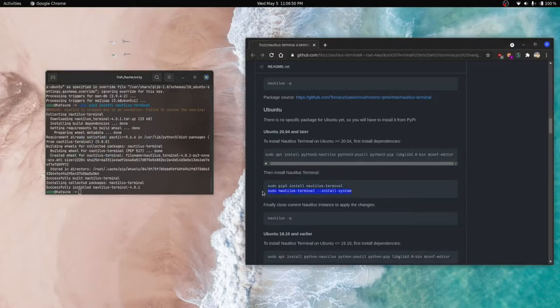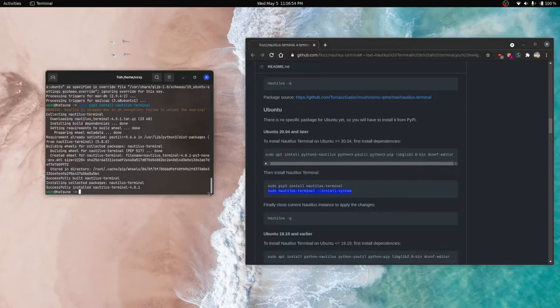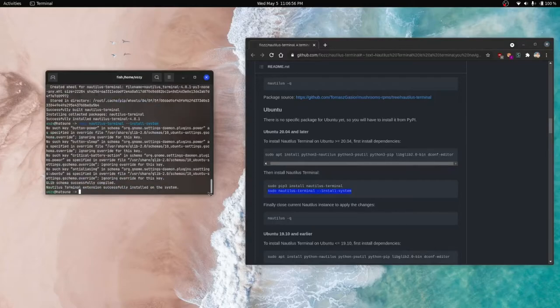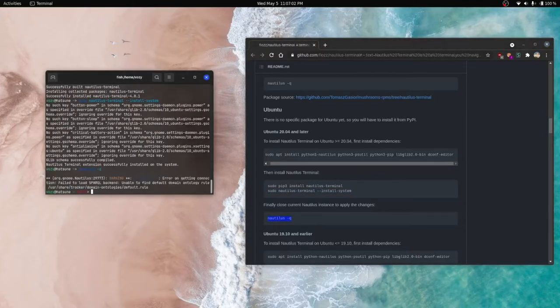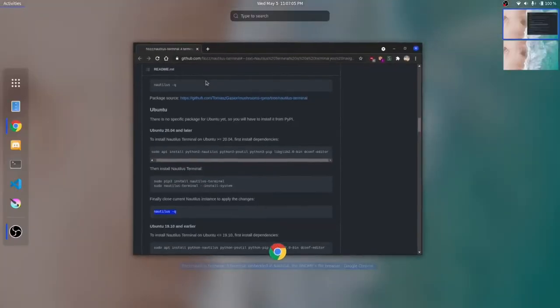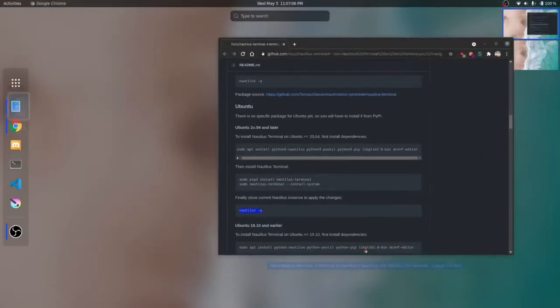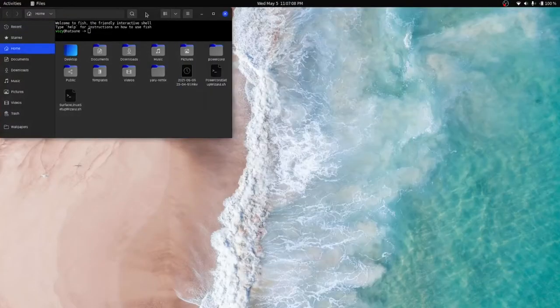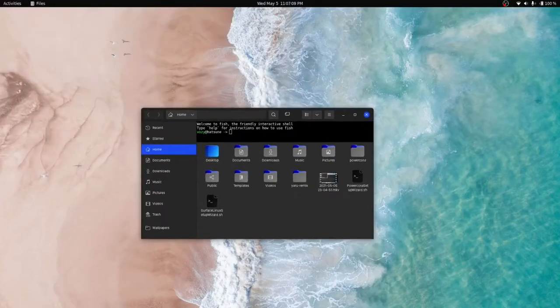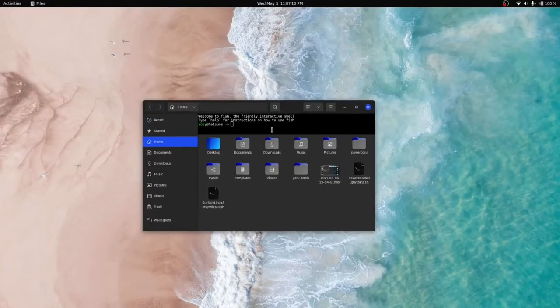The last thing we need to do is sudo Nautilus Terminal install system. And it has been successfully installed on the system. So now we just need to quit out of Nautilus. And if we were successful, we should be able to open a window and voila.